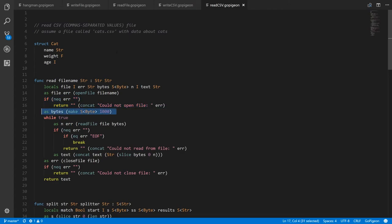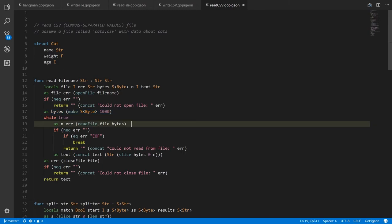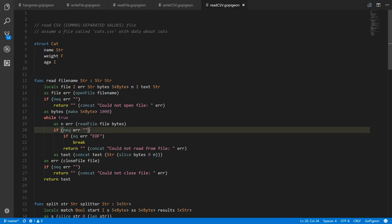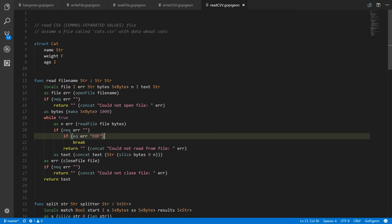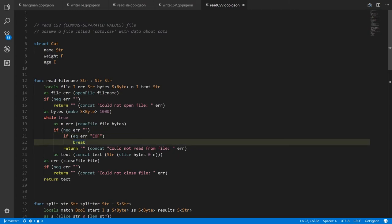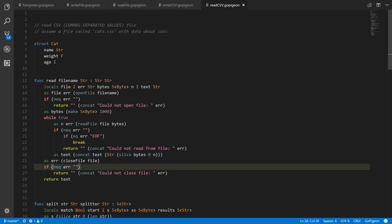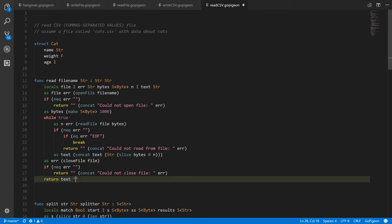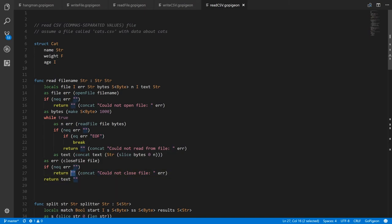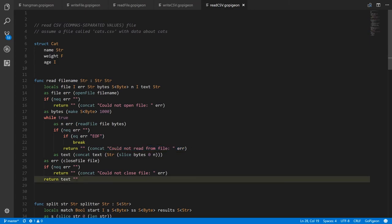The read function takes in the file name and returns a string for the text and a string for the error message. We open the file, check for error, then have our buffer. The loop reads from the file, gets some bytes back, and if the error is EOF we break out because we have everything we need; otherwise we append the converted bytes to the text string. Once out of the loop, we close the file, check for error on closing, and in the end return the text with an empty error string on success.